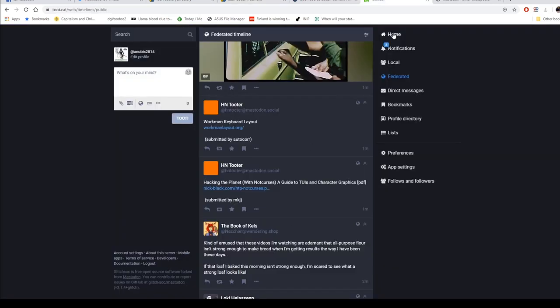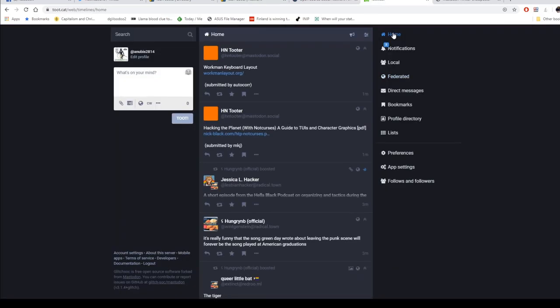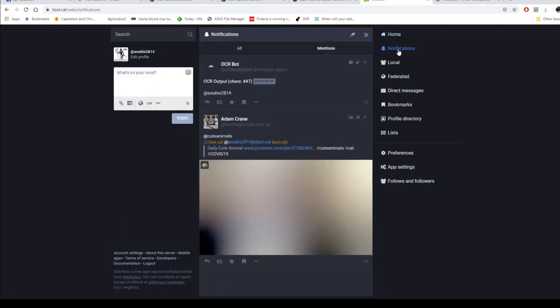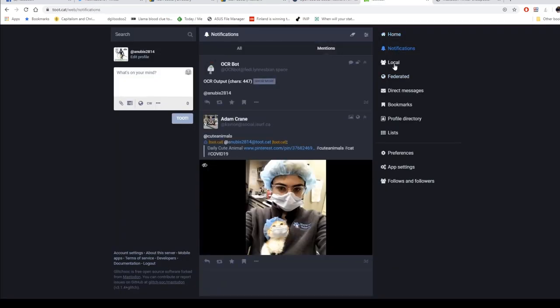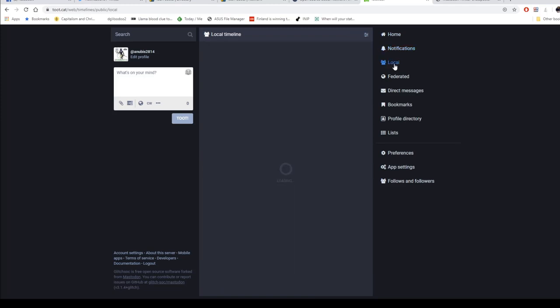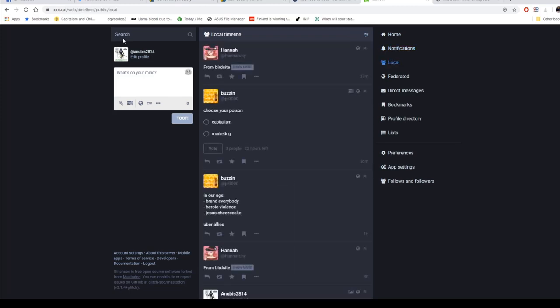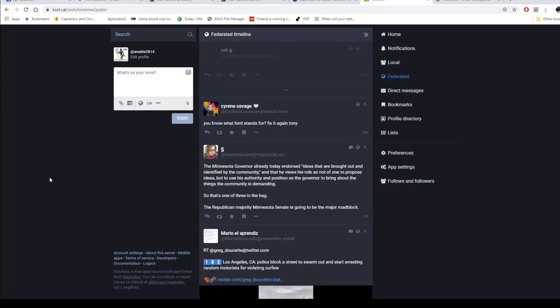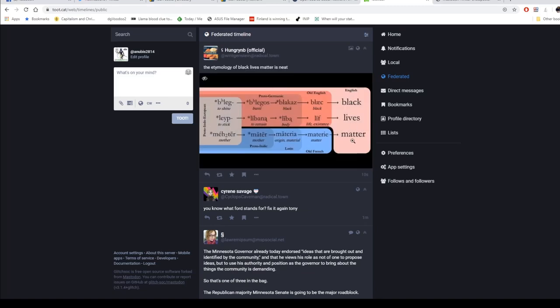With Mastodon, you've got your home, your notifications, your local timeline which is inside TootCat specifically, and then you've got Federated, which is a worldwide system. You've also got direct messages, bookmarks, and a profile directory if you want to look anybody up.